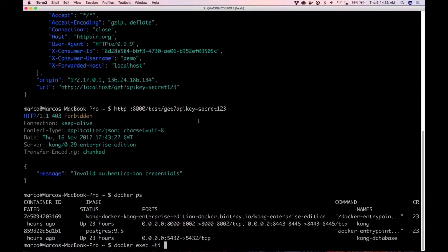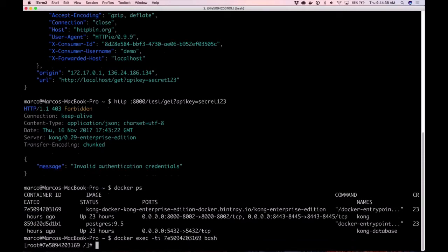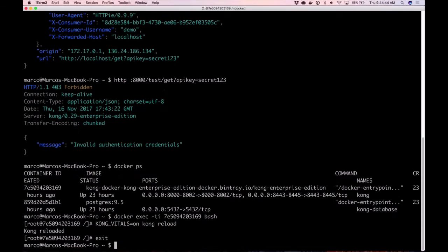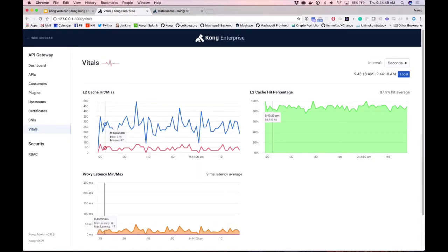Let me go inside the system. Kong vitals equals on, Kong reload. There we go, Vitals are enabled.